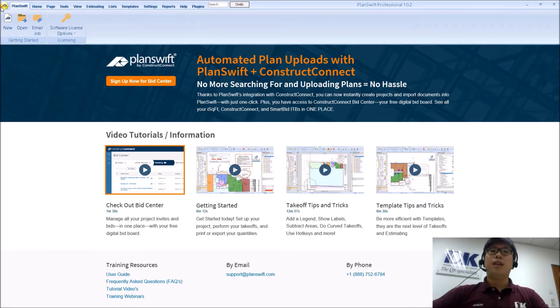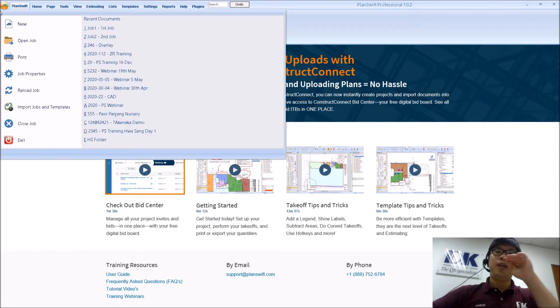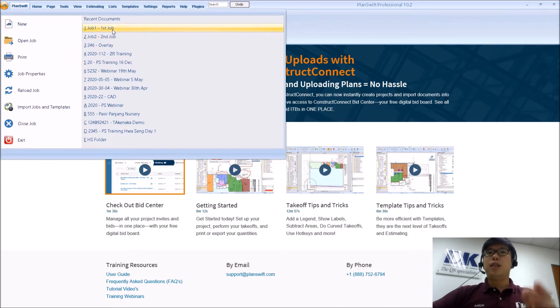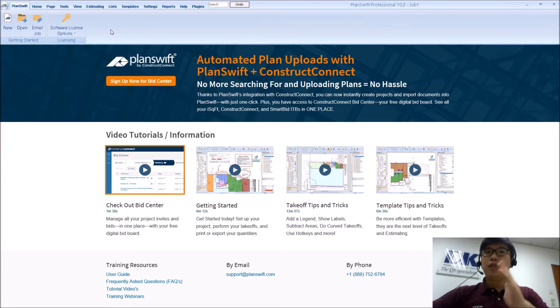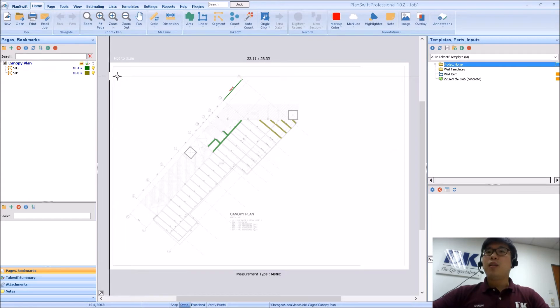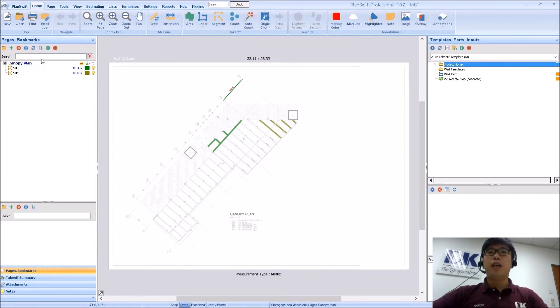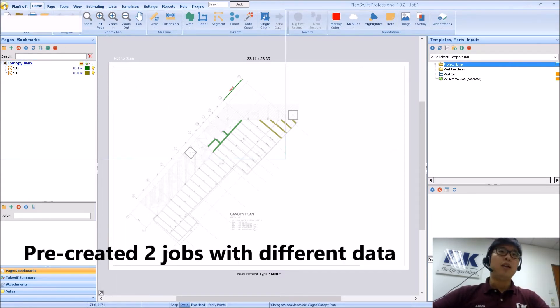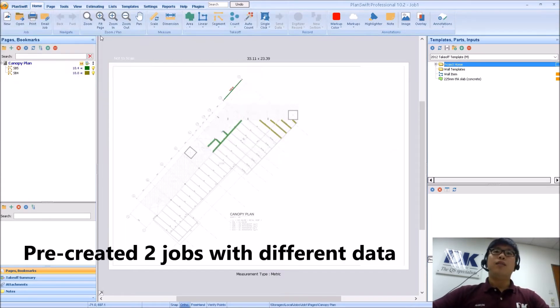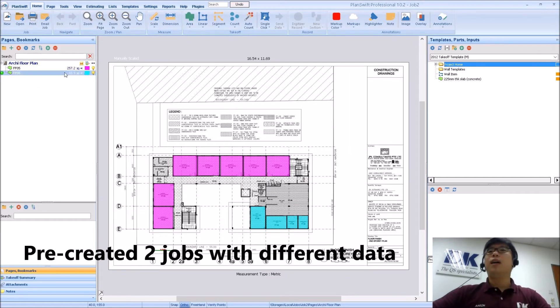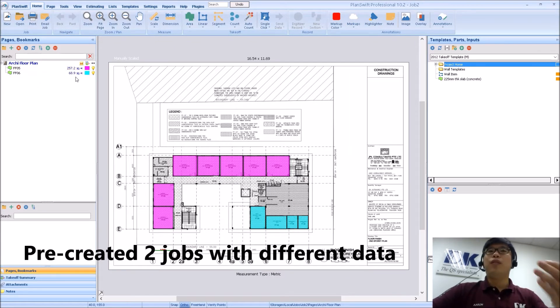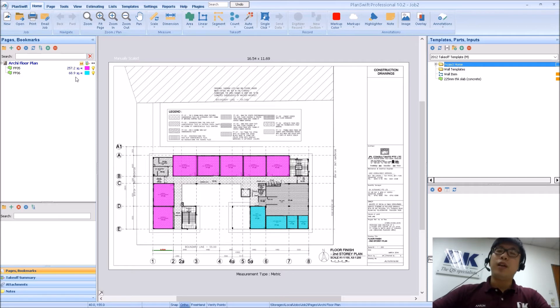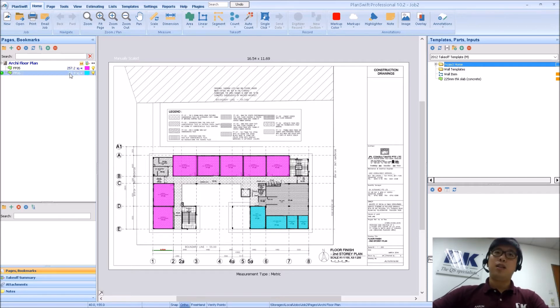First things first is that I have already pre-set up two simple jobs. One is just simply called first job. And the other one is called second job. So the first job which I have here, this is the structural one. And I have the second job which is basically my architectural one. So both have a drawing in it and both have measurements done as well.